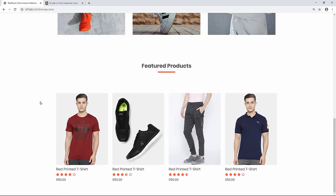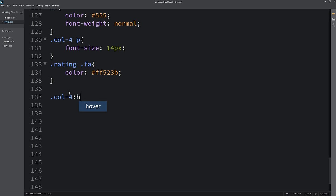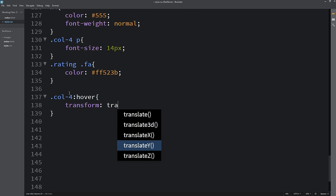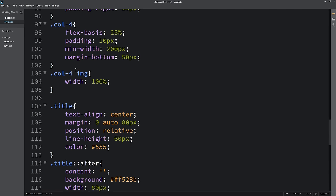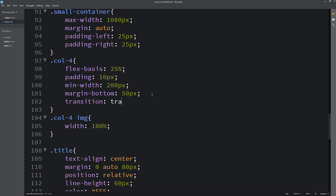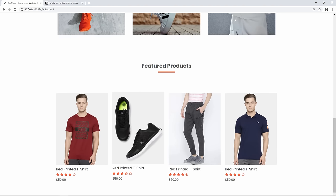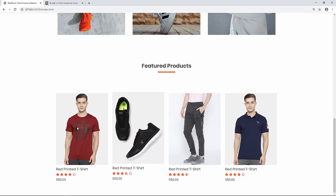I'll add a hover effect on the product cards. For .col4:hover I'll add transform translateY(-5px), and for .col4 I'll add transition transform 0.5 seconds. Now hovering over any product card moves it up by 5 pixels. The featured products section is complete.